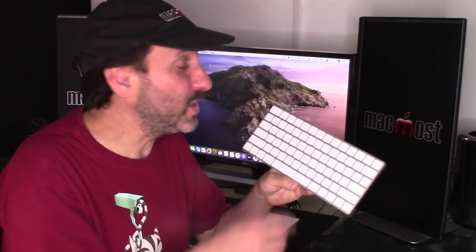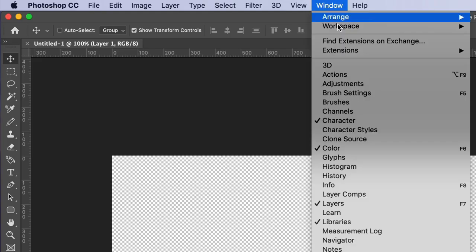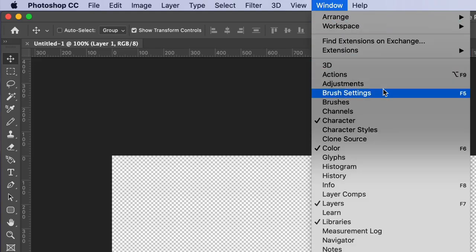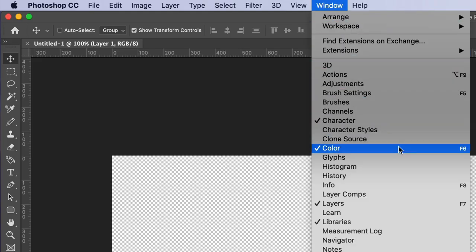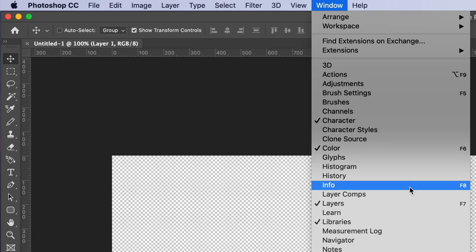So which way you have it set is your preference. If you use a lot of apps that use these F keys then you may want to have it set with that checkbox on so that you can use the F keys without having to press the Fn key. For instance a lot of Photoshop users may want to use these F keys all the time.